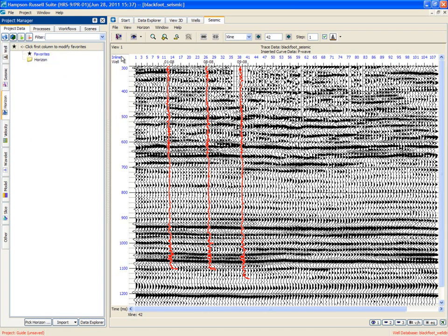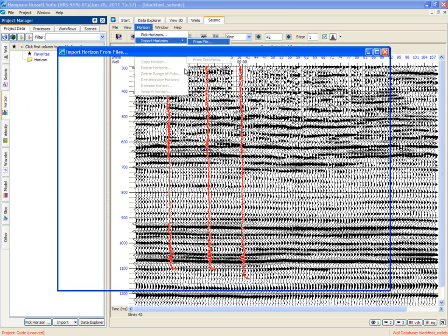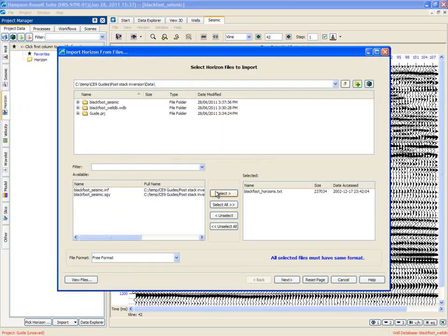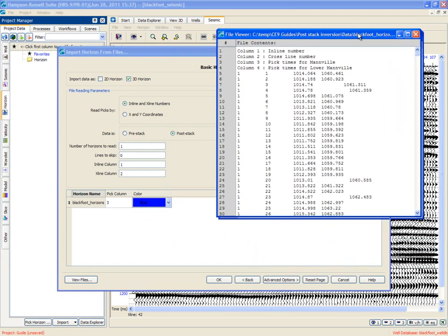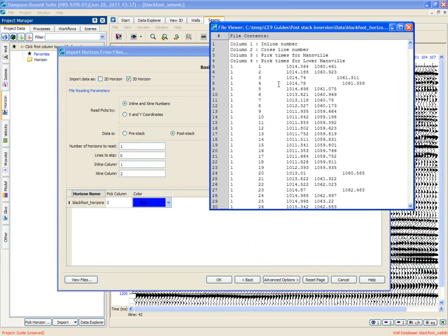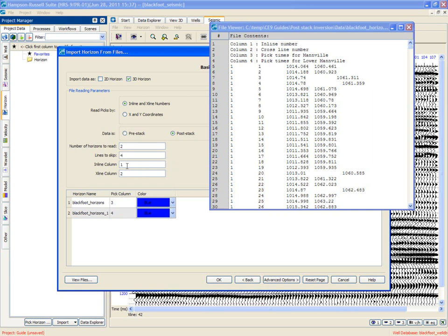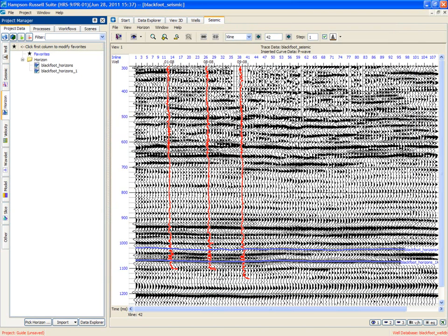We don't quite have all of our data for inversion yet. So we have the wells. We have the seismic. We don't have any horizons. Let's import some horizons. So we import from a file. It's called blackfoothorizons.txt. And we go next. And we can fill in the information. Let's have a look at the file. And we see that there are, in fact, two horizons to import. There's four lines to skip. And the inline and crossline are in columns one and two. And then the horizons are in three and four. OK. So the horizons are read in. We see them located here.